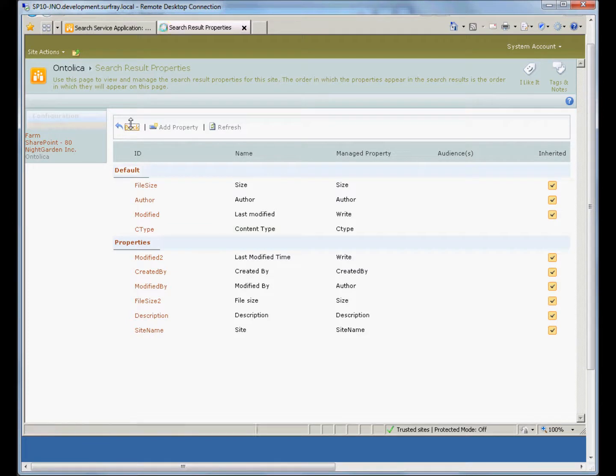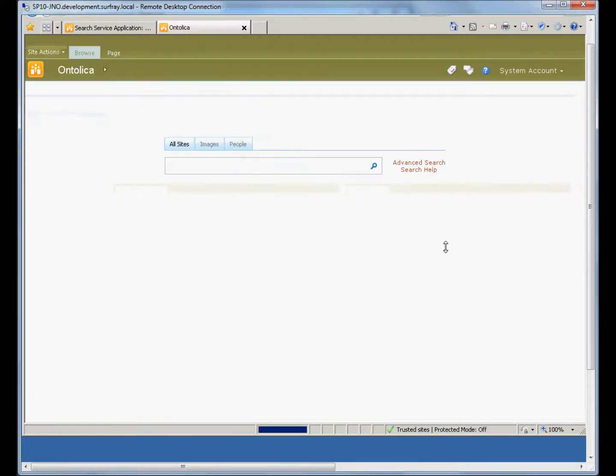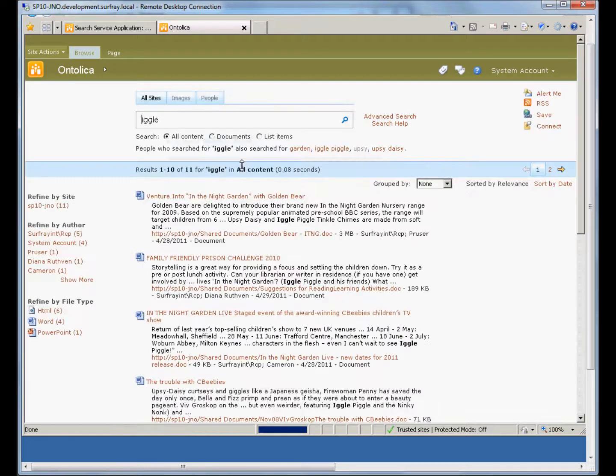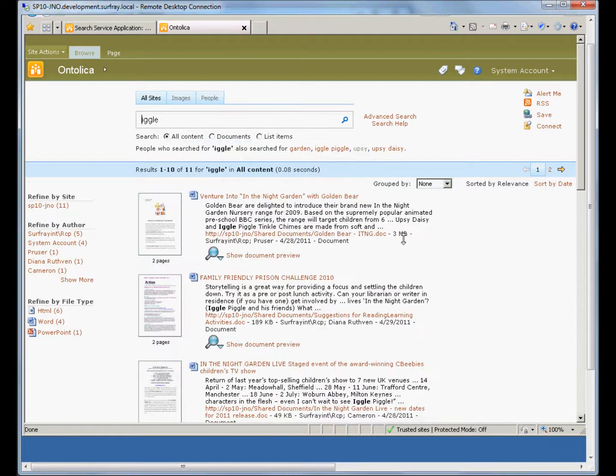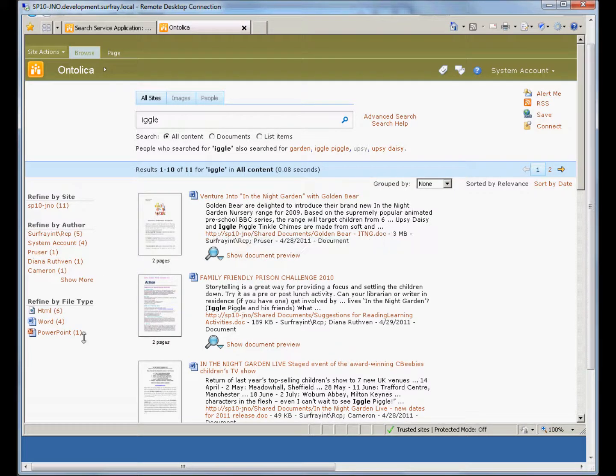So once I've got that in, I just hit OK, and I get my property being displayed in the default. And when I go back to my search results, I will get the property or the custom content type displayed in the metadata section of that page. So it's really that easy.